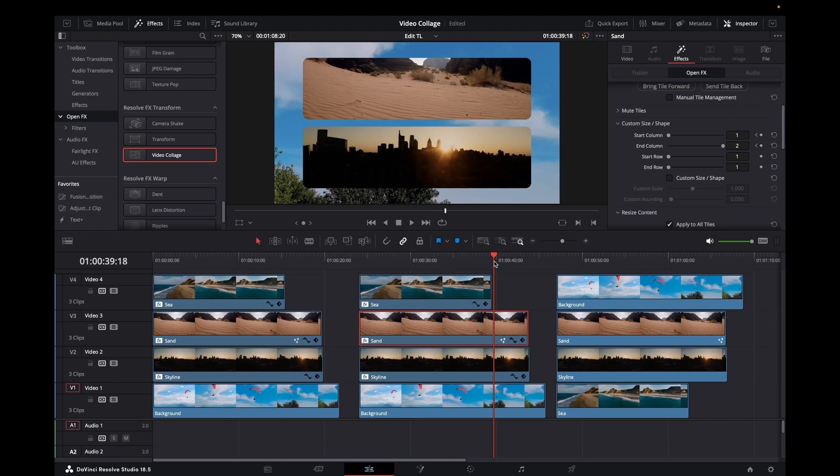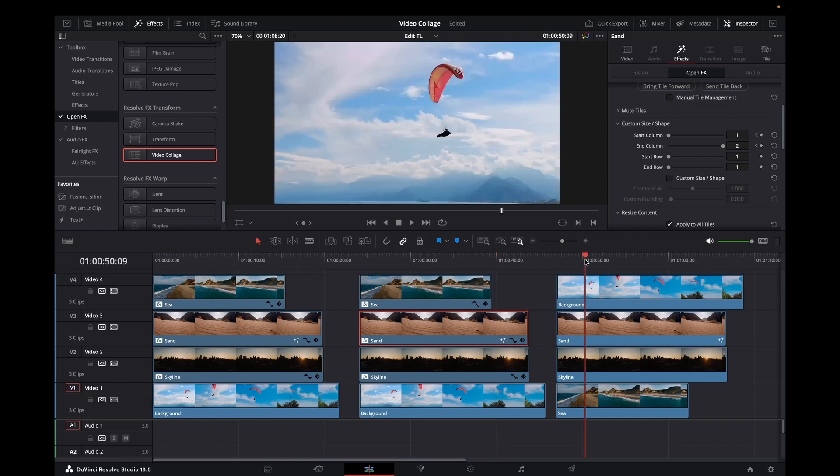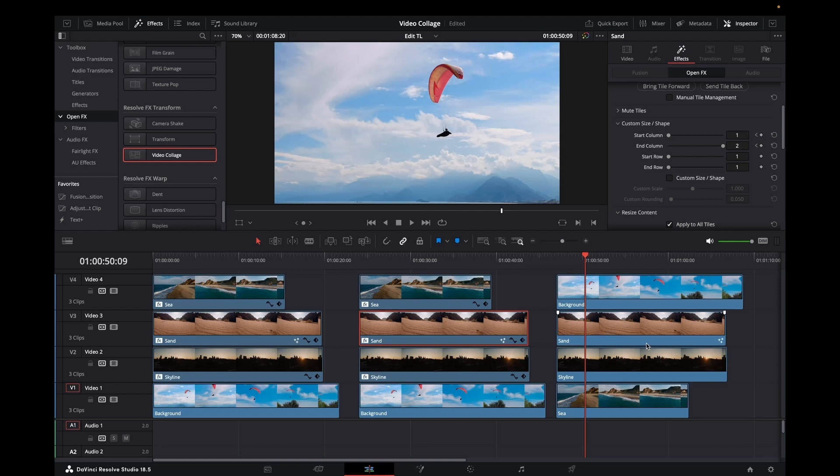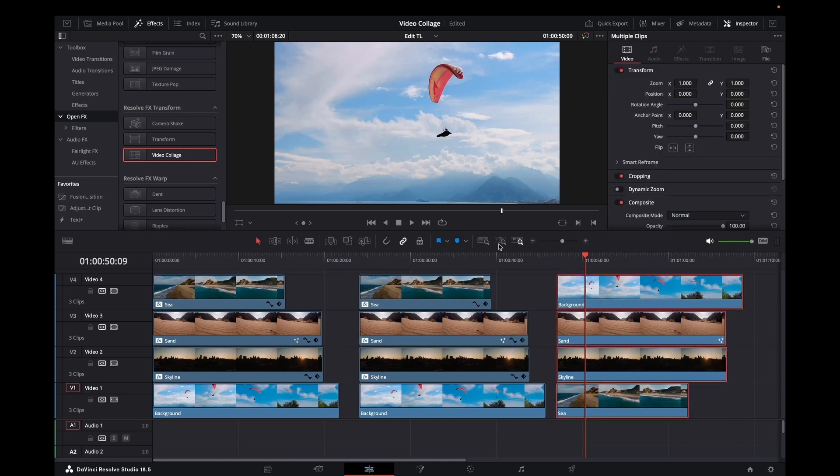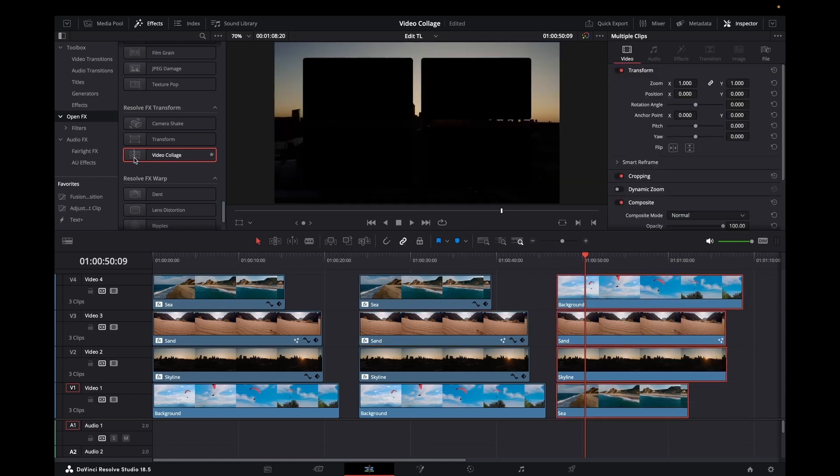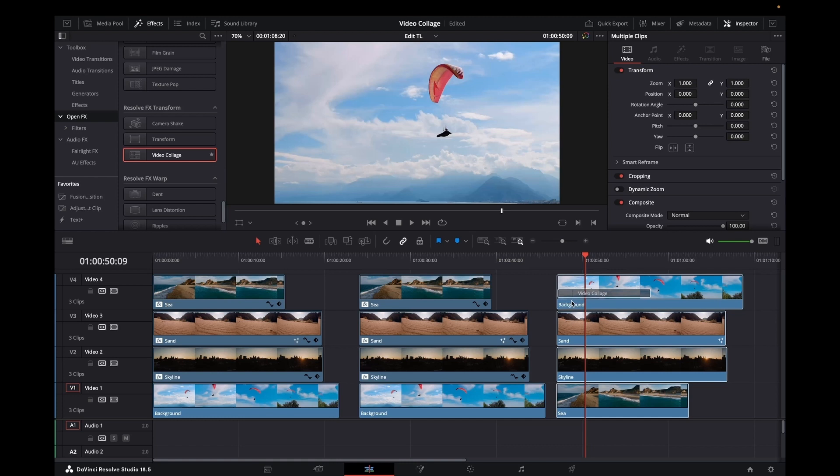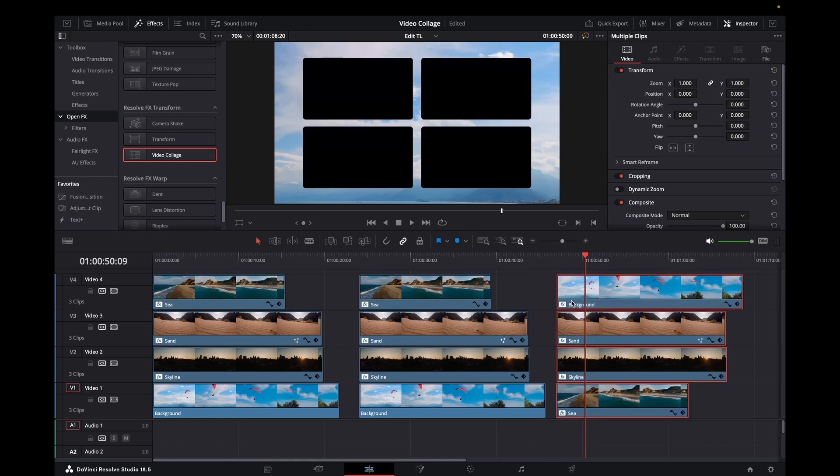Give you something to play with. This example here we have our background, we have our sand or skyline and a C. In this case the background is at track 4. So what we want to do again, select all of those, bring in our video collage.